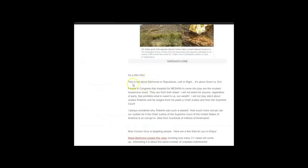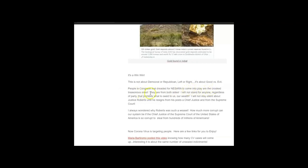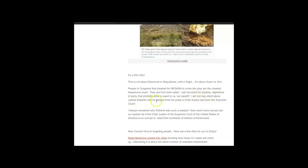It's really a win-win for us. It's not a Democrat or Republican thing, it's not a left or right, it's all about good versus evil. People in Congress that dreaded for NESARA to come into play are the crooked treasonous ones. They're from both sides. I will not stand for anyone regardless of the party that prohibits what is owed to us, our wealth. I will not stay silent about Justice Roberts until he resigns from his post as Chief Justice or from the Supreme Court entirely.